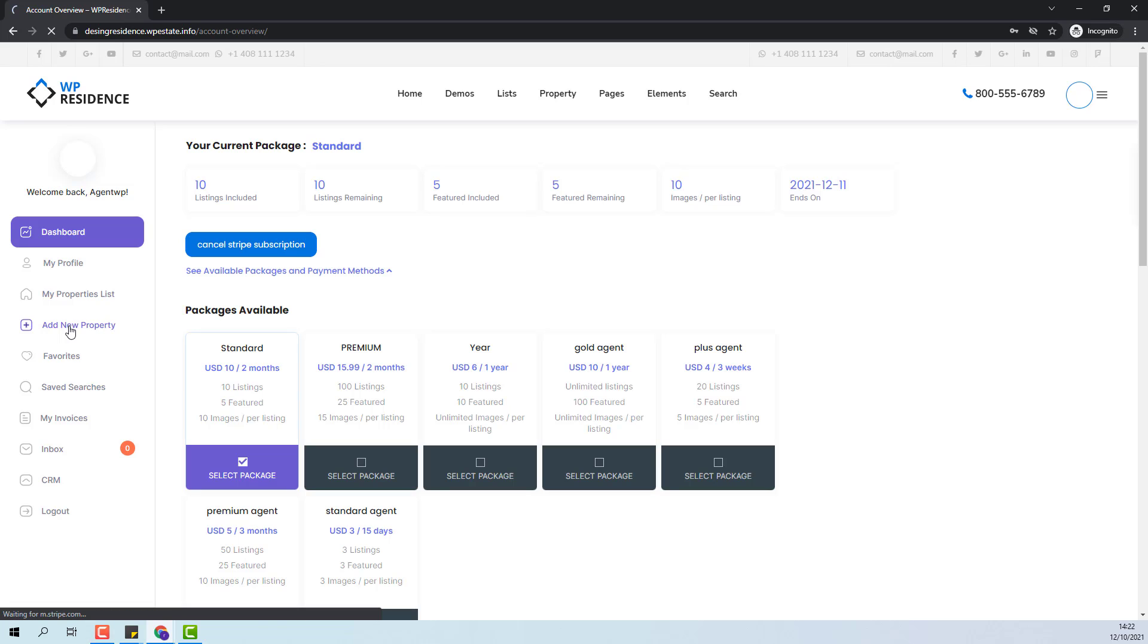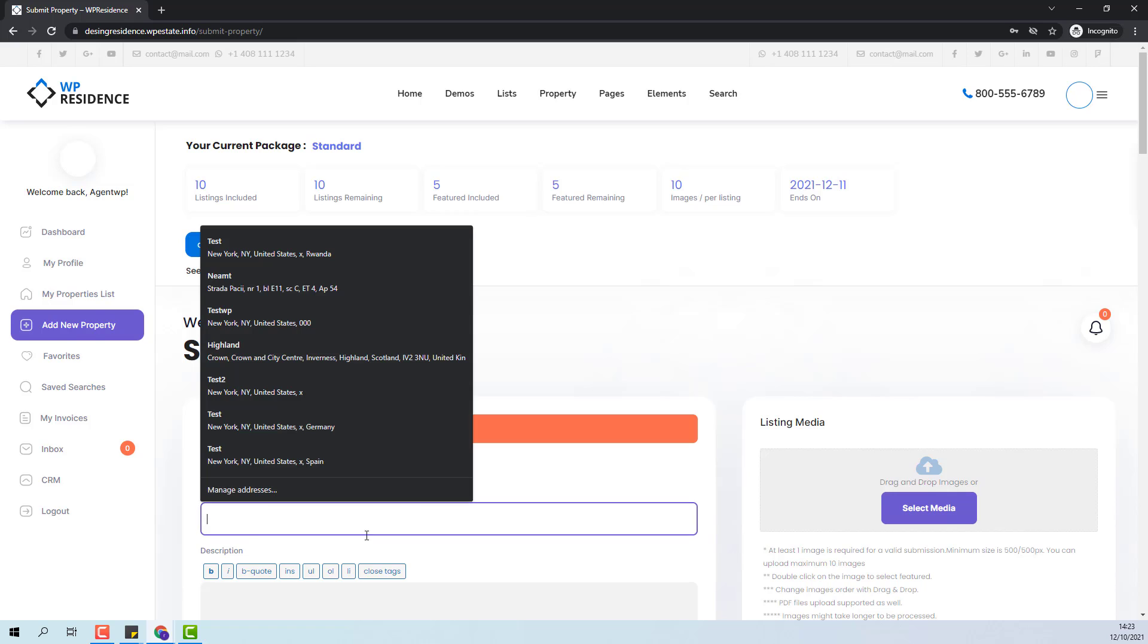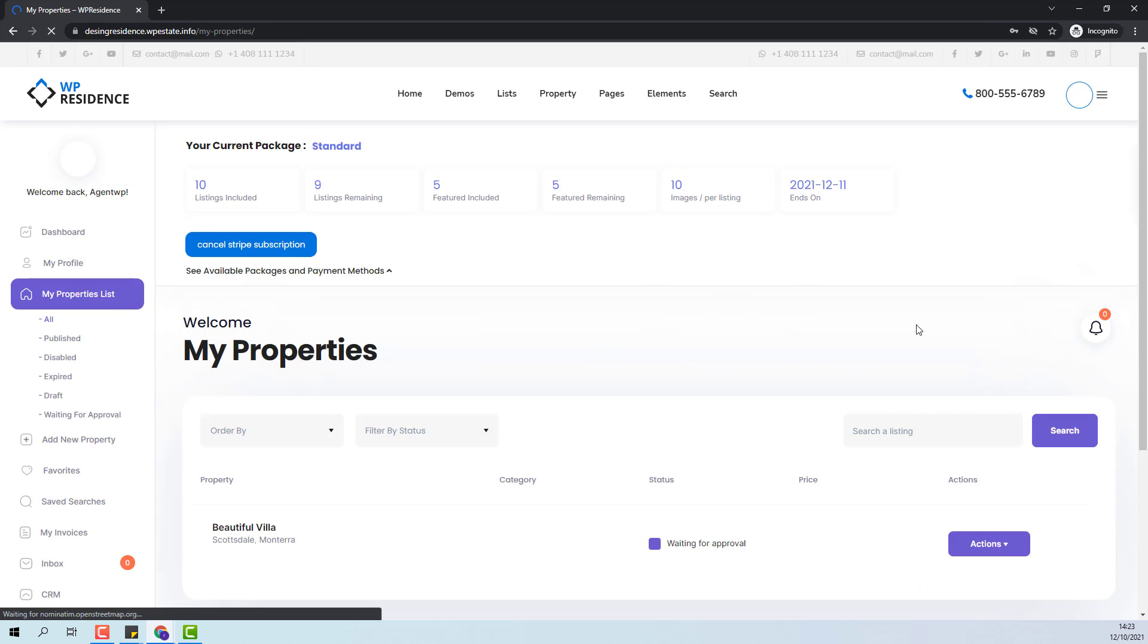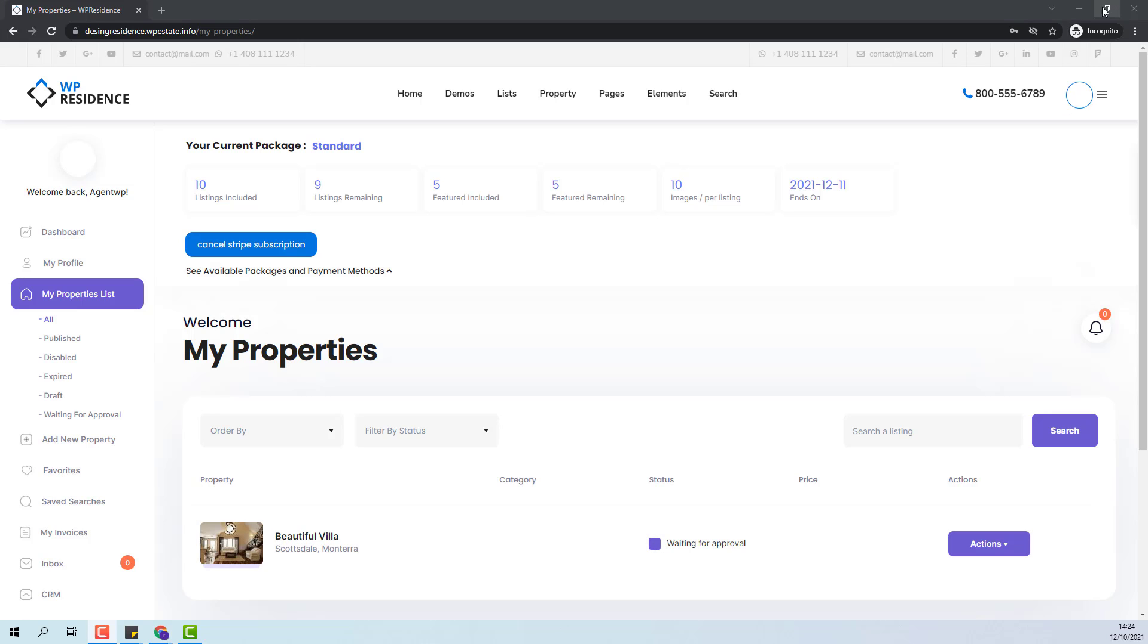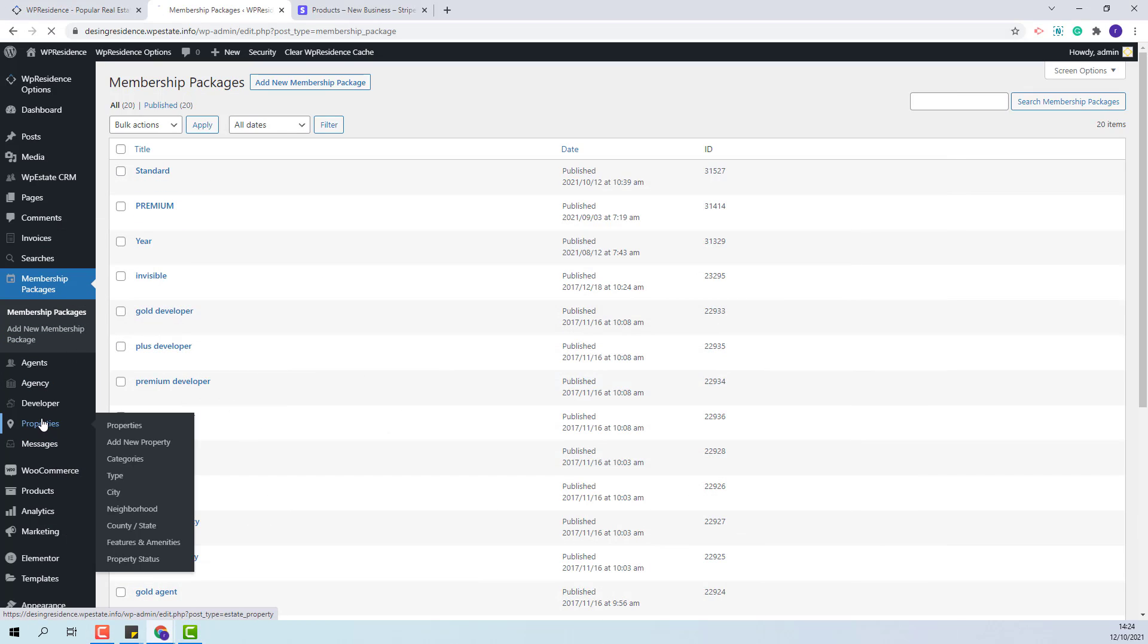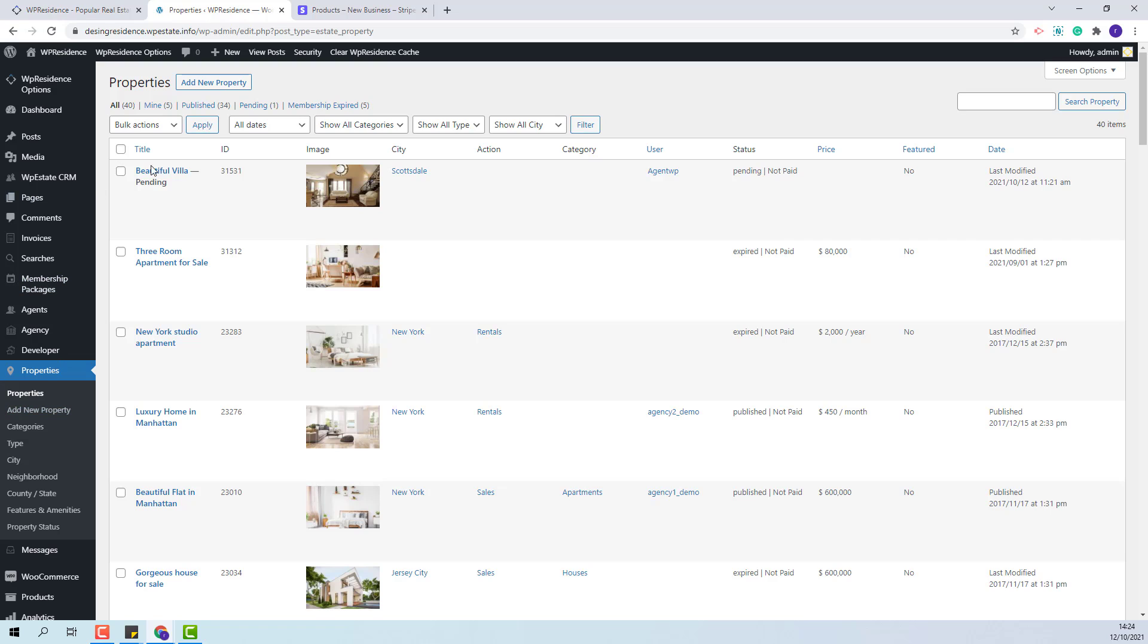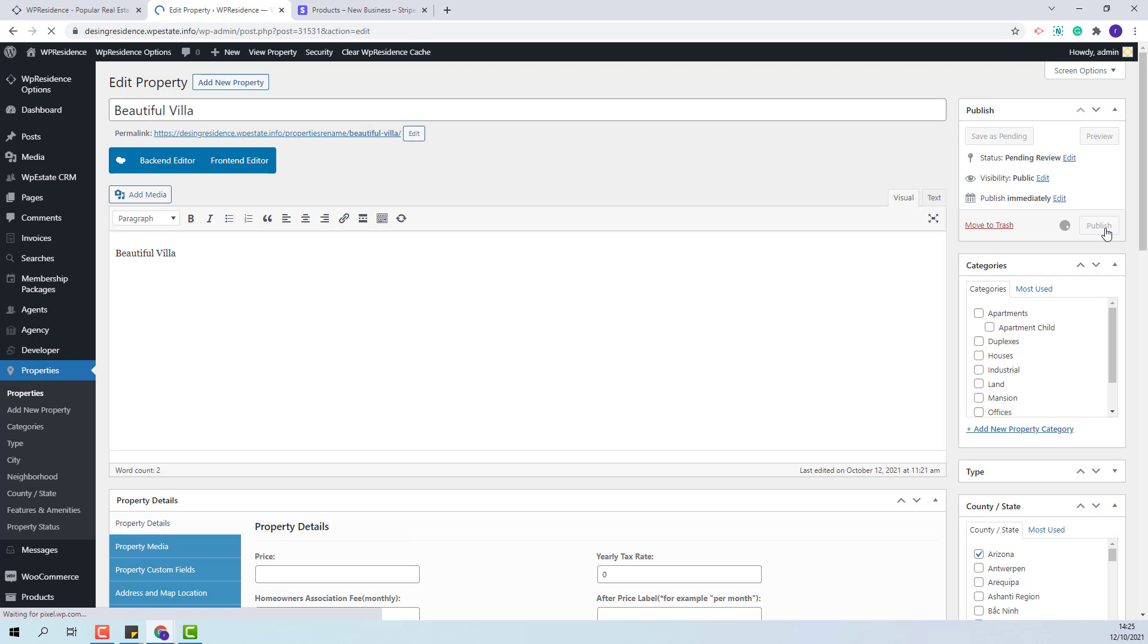Now I will add a new property to show that the listings will be deducted from your package. You can see that the new property was deducted from standard package and only nine listings are remaining. Since admin has enabled option to approve listings the status of the property will be waiting for approval. To approve the listing admin will need to go to properties. He will see here beautiful villa with pending status. Admin will need to edit the property and press publish button.